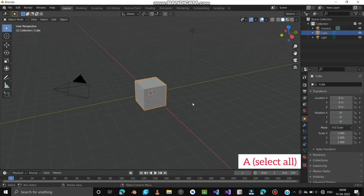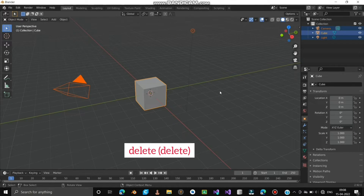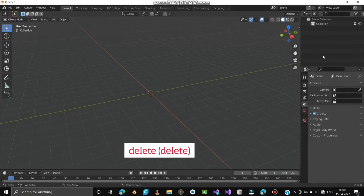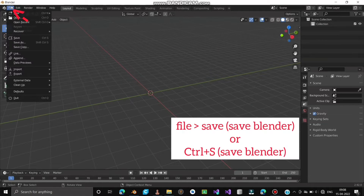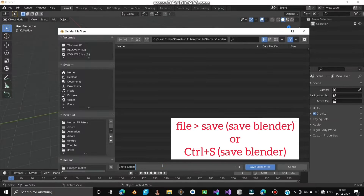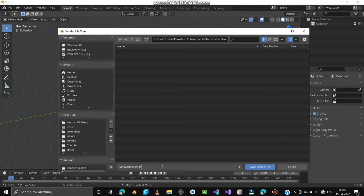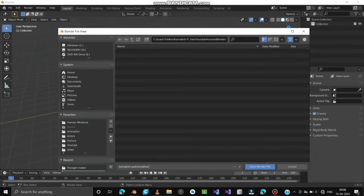Press A to select all and then press Delete. Let's save this Blender file in a folder — go to File, then Save, or press Ctrl+S. Name it as you like and save it.